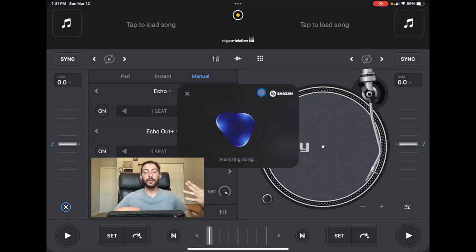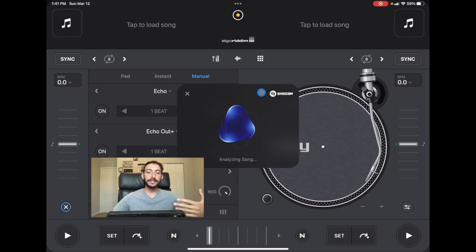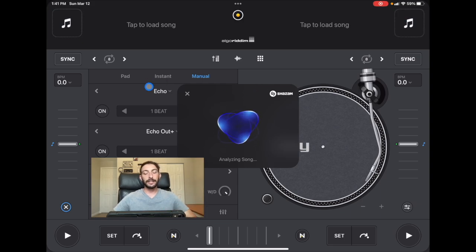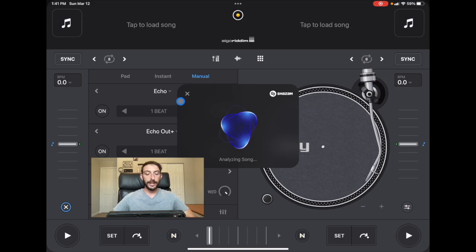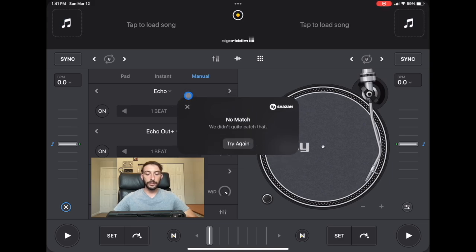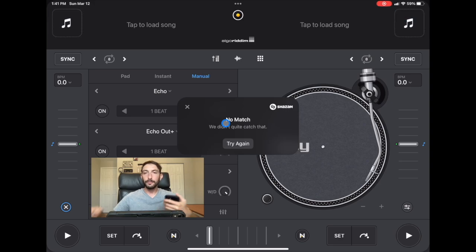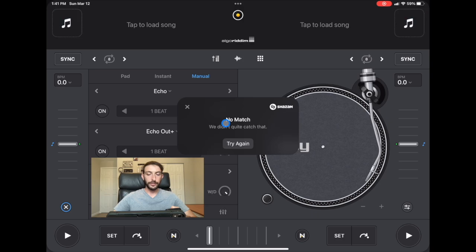Right now I have no song playing, so it's just going to analyze, it's not going to hear anything, and then it's going to give us a notification that it wasn't able to analyze. Try again. So now I'm going to play a song. I'm going to play Sandstorm by Darude, one of the most popular techno songs ever. So here we go, try again.